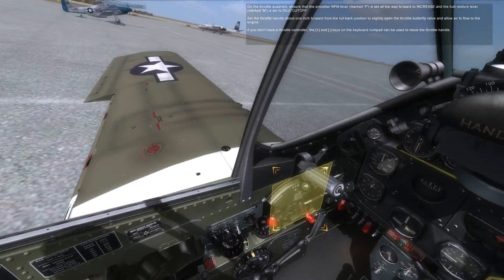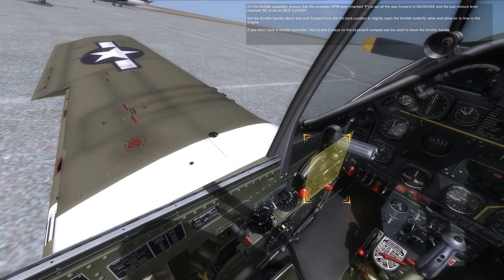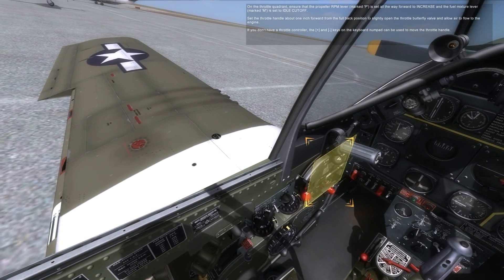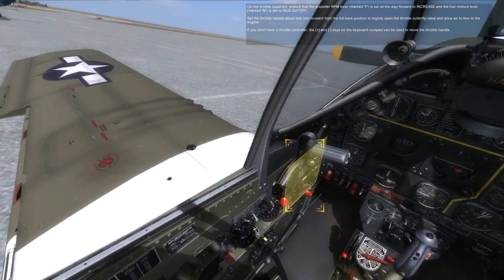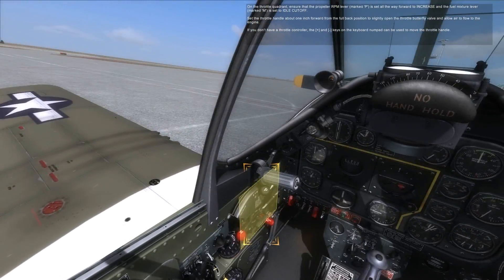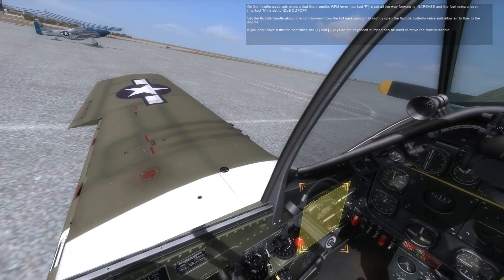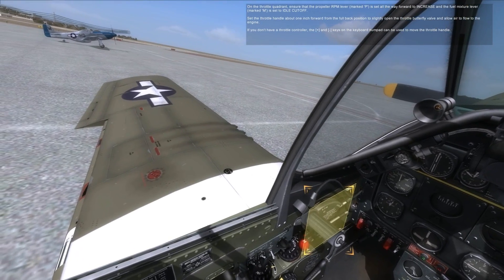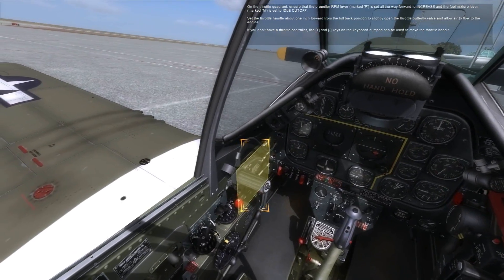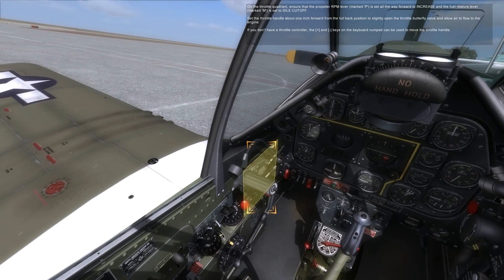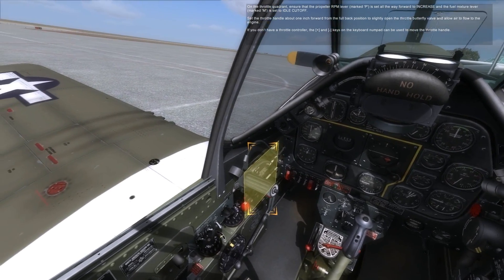On the throttle quadrant, ensure the propeller RPM lever marked P is set all the way forward to increase, and the fuel mixture lever marked M is set to idle cutoff. Set the throttle handle about 1 inch forward from the full back position to slightly open the throttle butterfly valve and allow air to flow to the engine. If you don't have a throttle controller, the plus and minus keys on the keyboard numpad can be used to move the throttle handle.